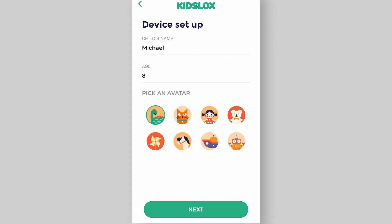Once you've given the name of the device, specified the age and chosen the avatar, you are just a couple steps away from controlling your child's device. GizLogs needs these permissions to be able to carry out parental controls efficiently. Tap next.